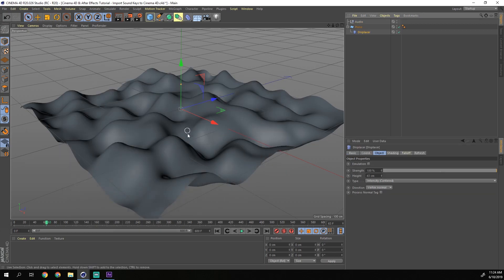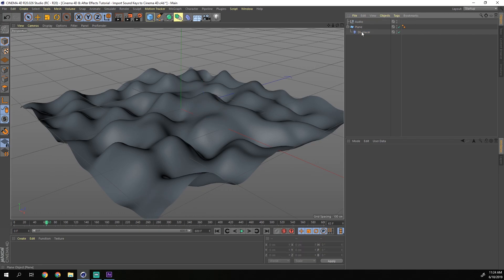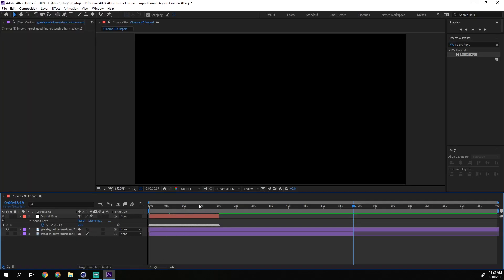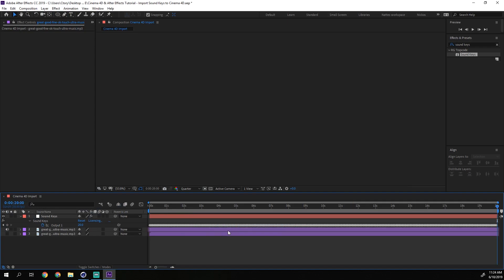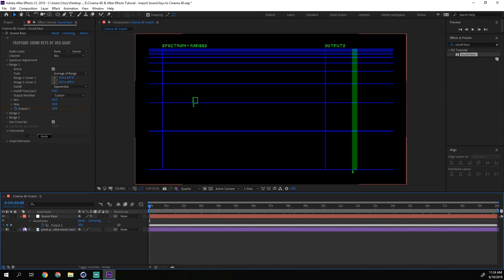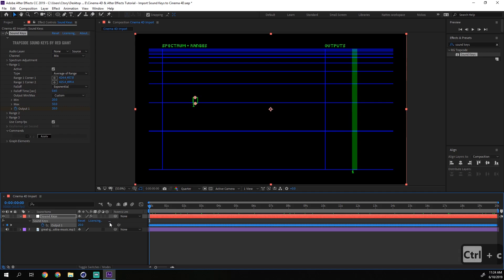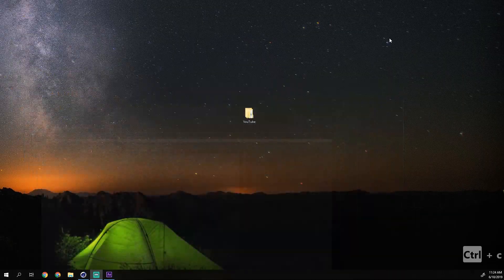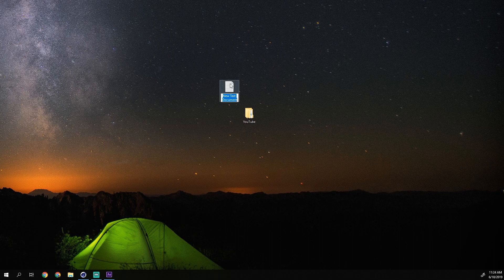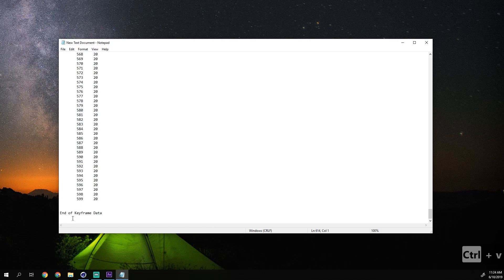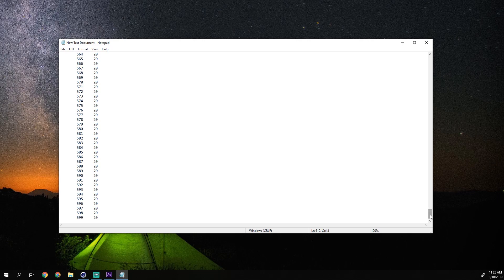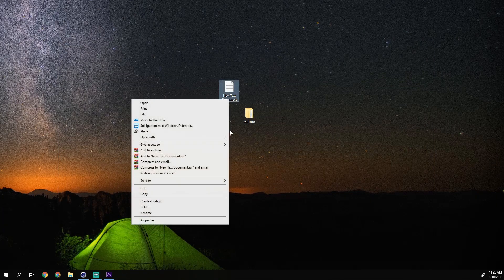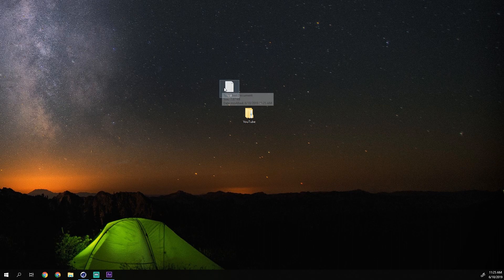Now to get the keyframes into Cinema 4D. Go into After Effects, select the output and press Ctrl+C to copy the keyframes. Then go to your desktop, right-click, make a new text document, open it and press Ctrl+V to paste all the keyframe data. We now have a lot of numbers. We just clean up the text so we only have numbers — remove all the text at the beginning too. Then press Save and rename it to 'test'. Now we have this text document with all the keyframe data.